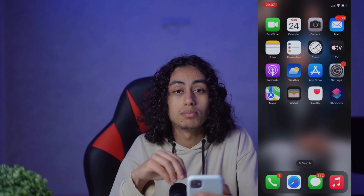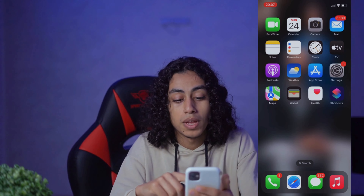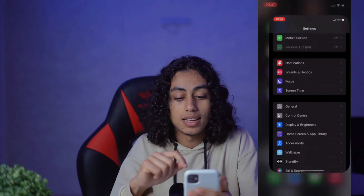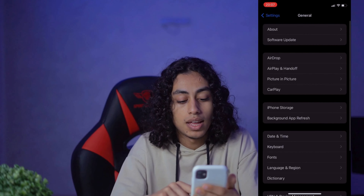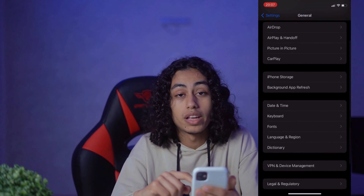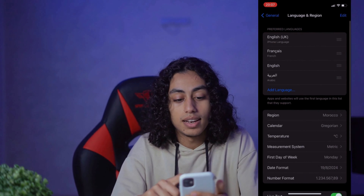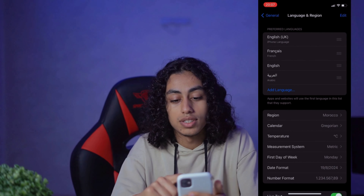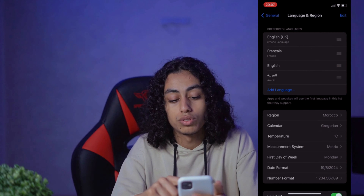Now I'm going to show you how to change the language of your phone. Open Settings, then go to General, then go to Language and Region. And here, as you can see, you can choose which language you want.